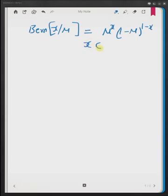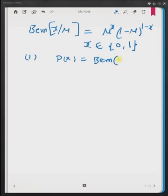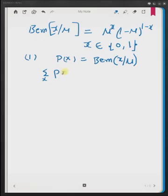Here, x can have only two values, that is 0 and 1. The first property is that the distribution has a total value of 1. For convenience, let us call this distribution P(x) equal to the Bernoulli distribution. We want to show that the sum of P(x) over all values of x is equal to 1.